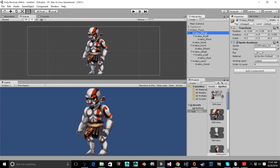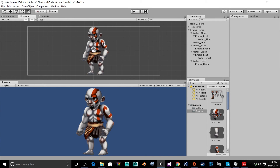Thanks for watching this tutorial on how to import a character sprite sheet into Unity, split it up, and put it together. Our character is now ready for animation and we'll take care of that in a future tutorial. If you liked this video, go ahead and give it a like, comment, and subscribe. If you have any questions please let us know, and we'll see you next time.